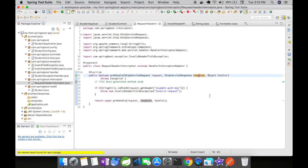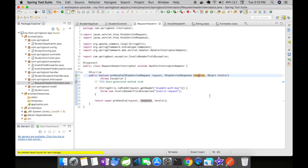For this example, we're going to have a simple header validation. I'm going to add a new request header to my student request and if the request header doesn't have any value or is empty, then I'm going to throw an invalid header field exception. If the request header has value, then it will be routed to the controller and the controller will process the request.